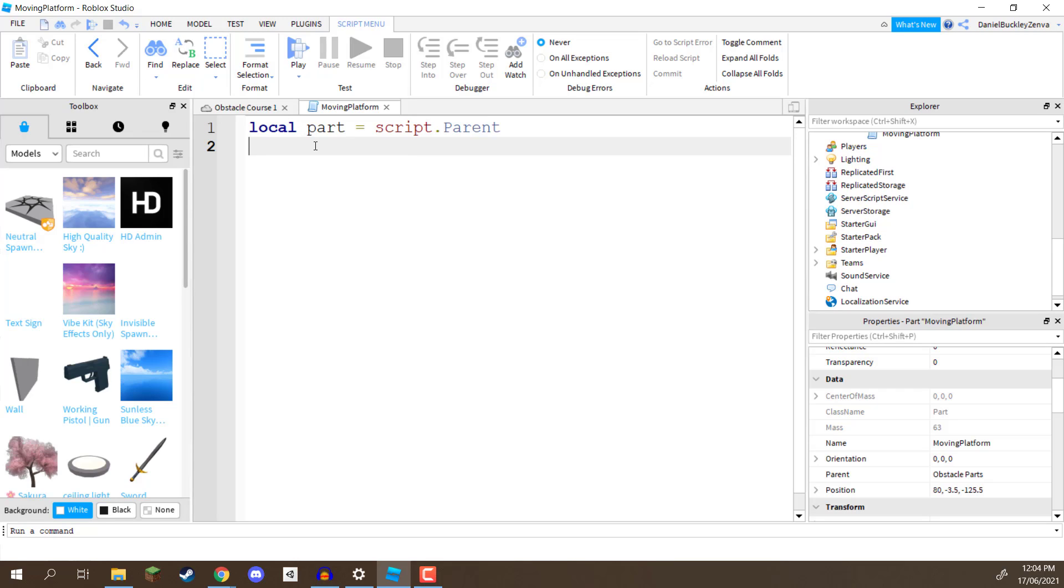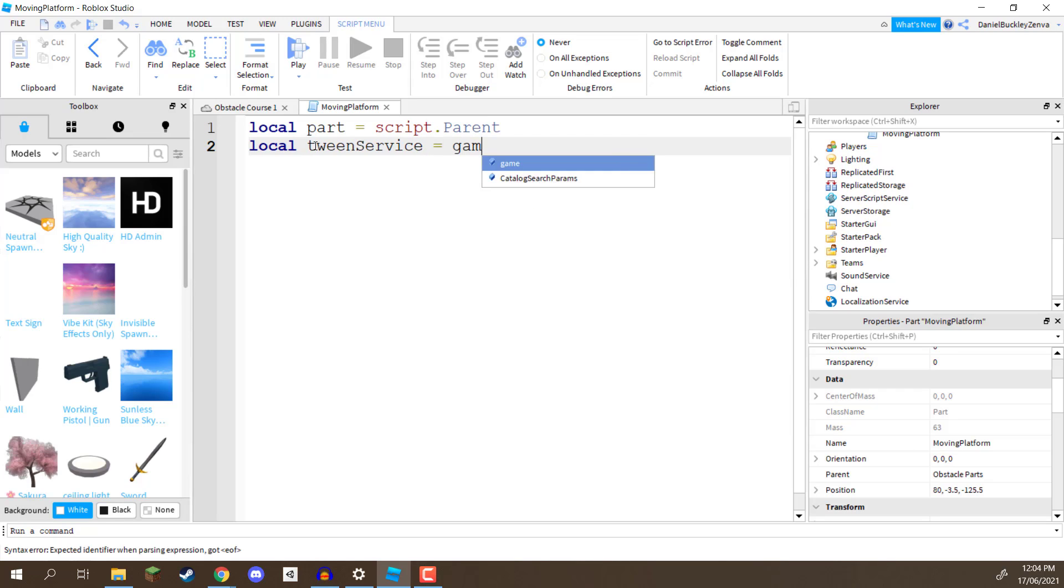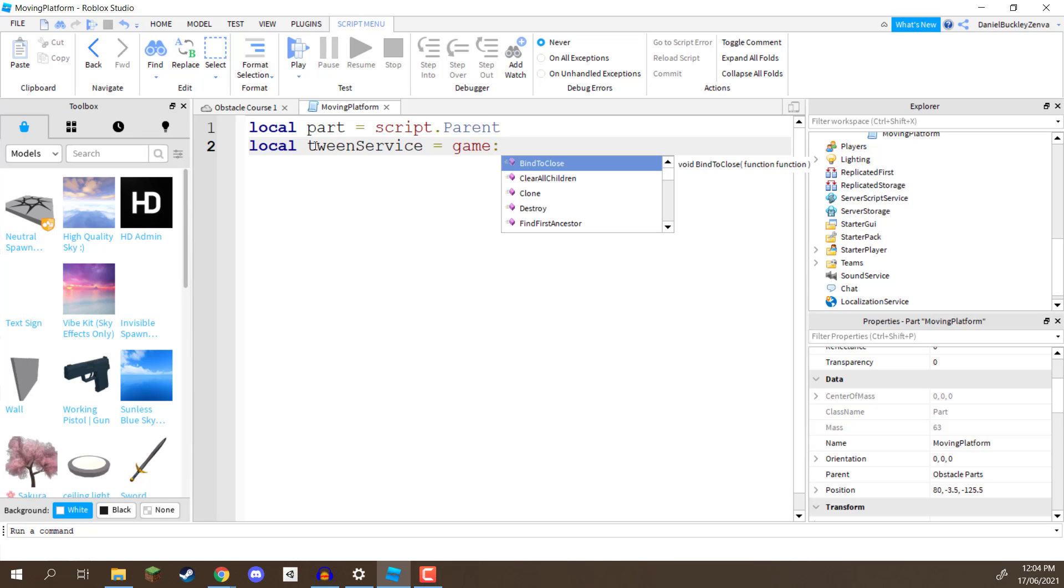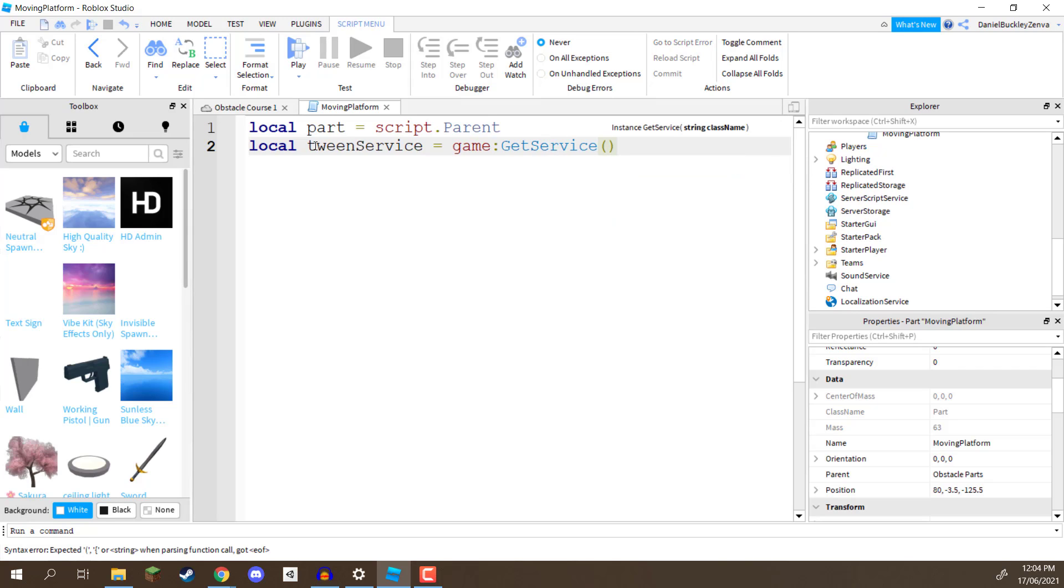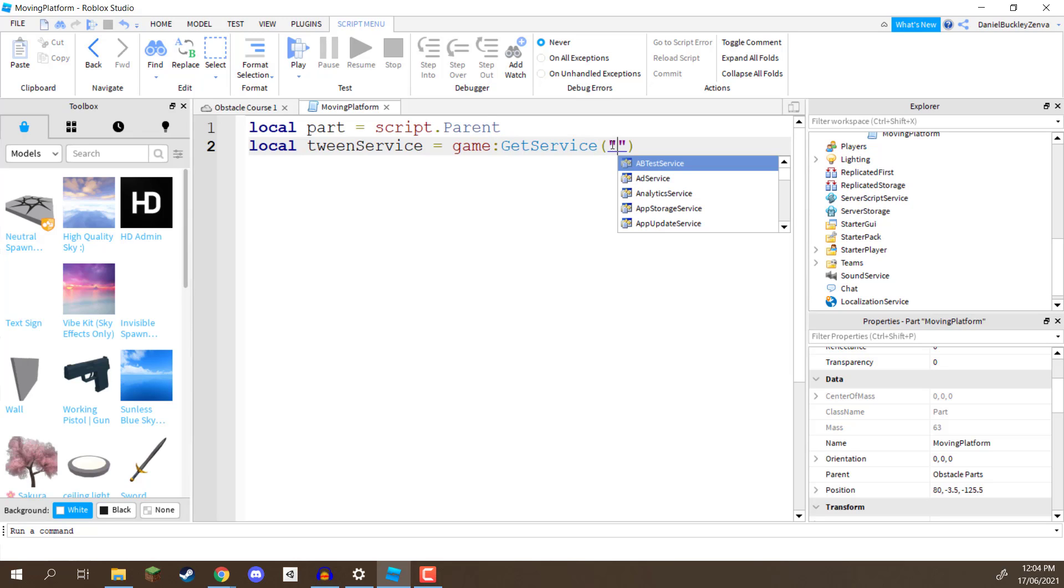So, what I'm going to do is assign it to a variable, I'm going to go local, I'm going to call this one tween service, and this is going to be equal to game. Now, when we write down game, this is basically accessing the utmost of the hierarchy, this is accessing the entire game that we're currently in. We then want to put in a colon, and we want to write down get service, and get service requires basically a name for the service, so game colon get service with a capital G and a capital S, and then inside of the two parentheses here, we need to give it a string of the service name.